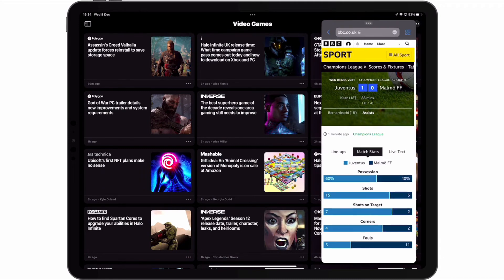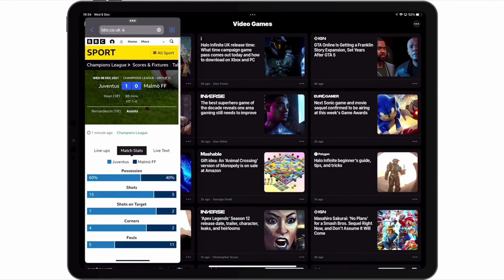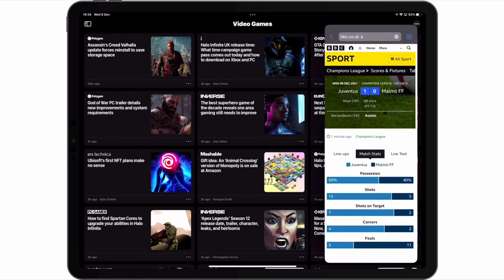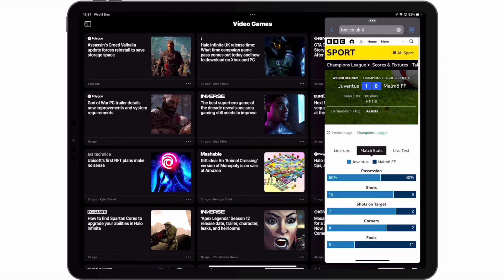We can now move the Safari app to either the left or right side of our screen. However, the main benefit of slide over is that we can move the Safari app off screen so that we only have the News app viewable. Then when we want to check what's happening in the match, we can bring out Safari so that it once again floats over the News app.